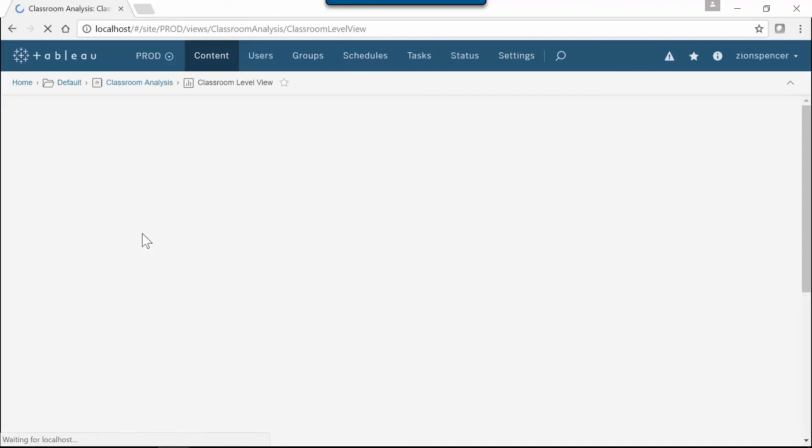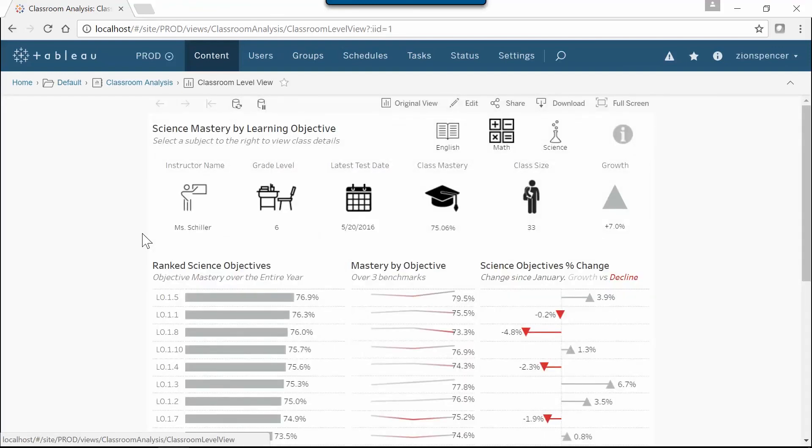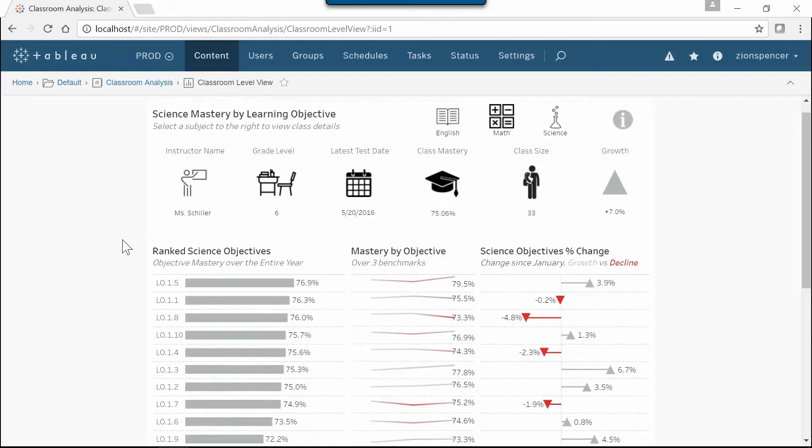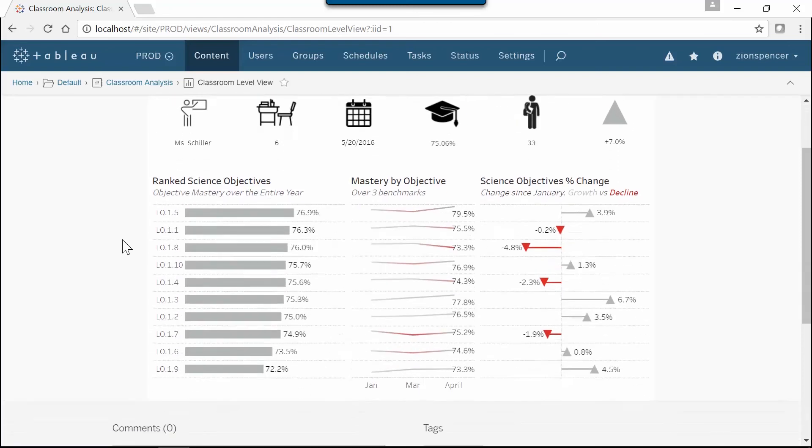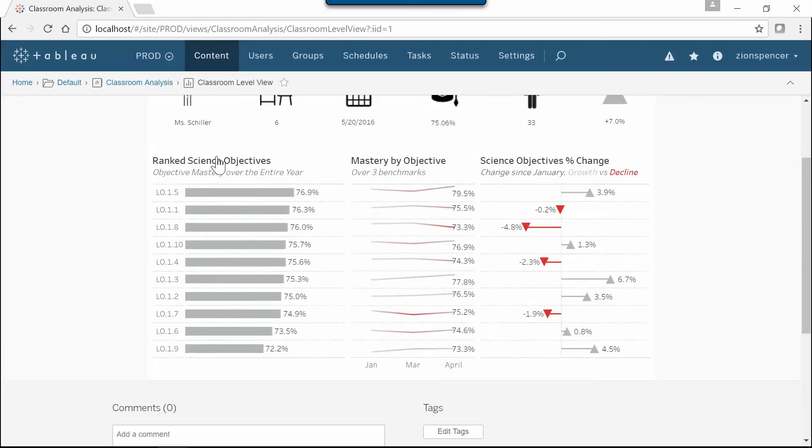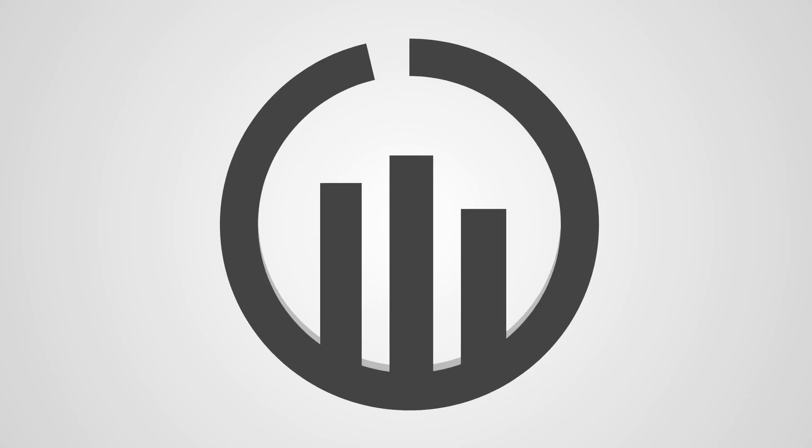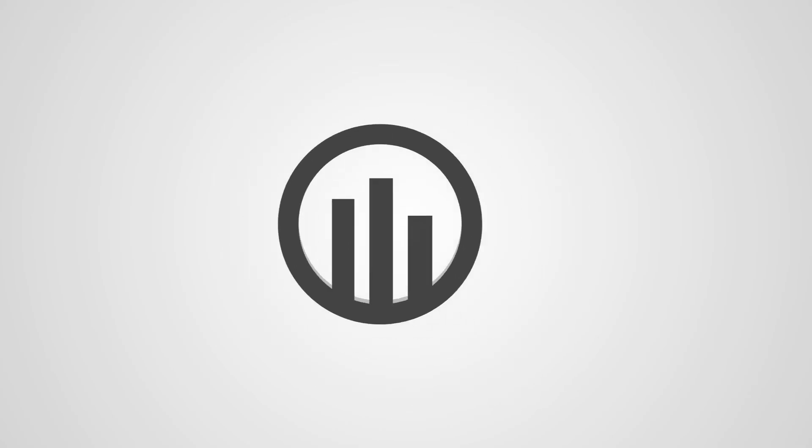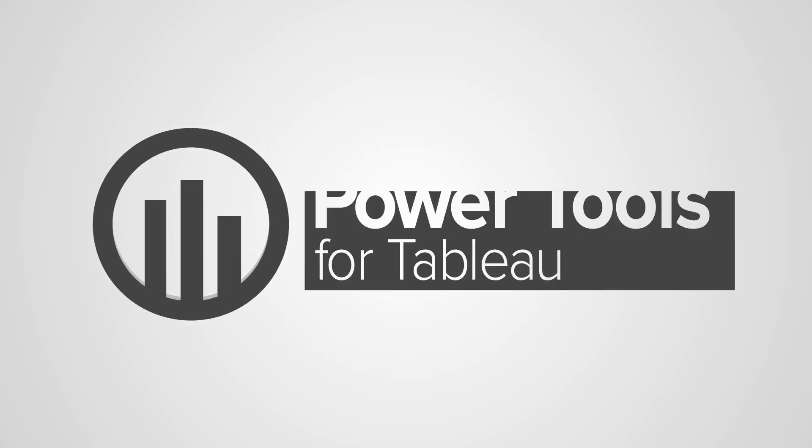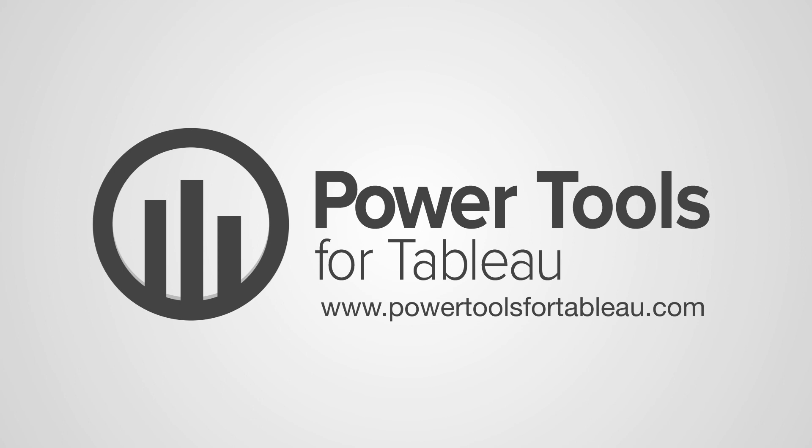So once again, just to recap, we successfully moved our workbooks, barely even had time to enjoy my coffee. Don't worry, we have more videos for you to watch. Go to powertoolsfortableau.com/blog for all of our updates and videos. We're going to show you some great features that will make your deployments much safer and much faster.